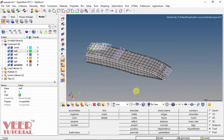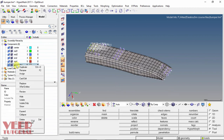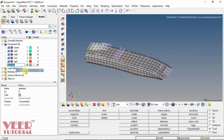If you want to make some changes to the name of the component, we can rename it. Just go to the component, suppose I go to this geometry, make a right click, and we can rename this. Go to Rename, and we can now give it some name. I give this name shell and press Enter. In this way we can rename a component.